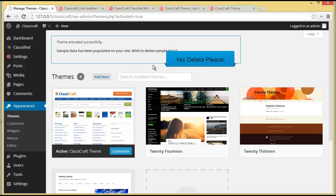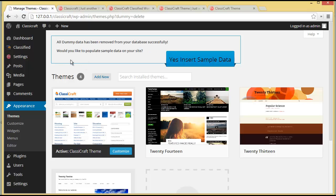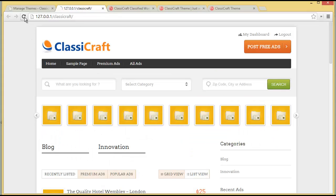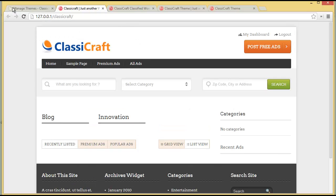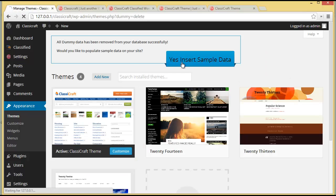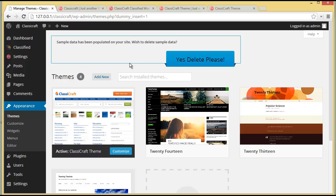If you wish to delete the sample data, you can click on 'Yes, delete please' and when you refresh your site you will find that everything is gone — no data, just empty. For now I'll keep the sample data on my website and then we'll move to the theme option panel.